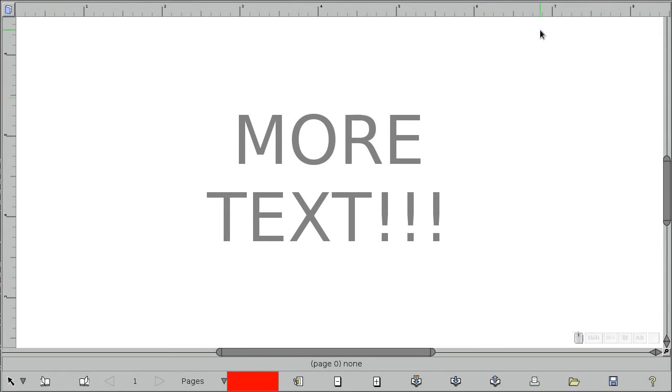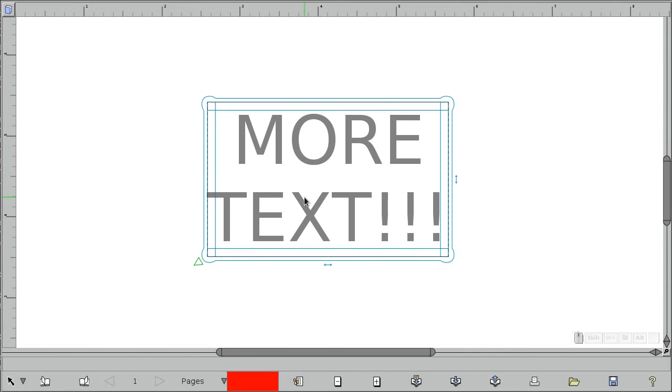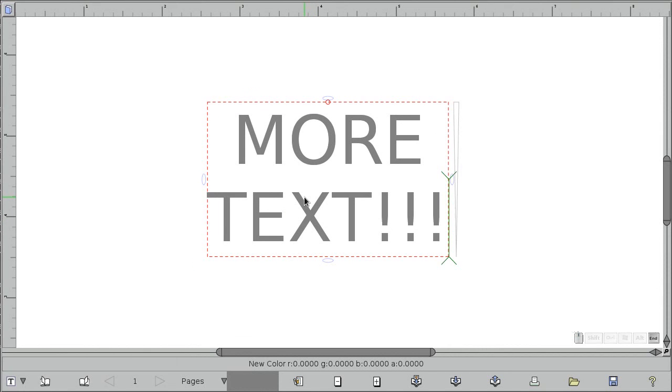Hello and welcome to another exciting development update for Laidout. I'm going to talk about the text tool and show you some new things that I've been working on.